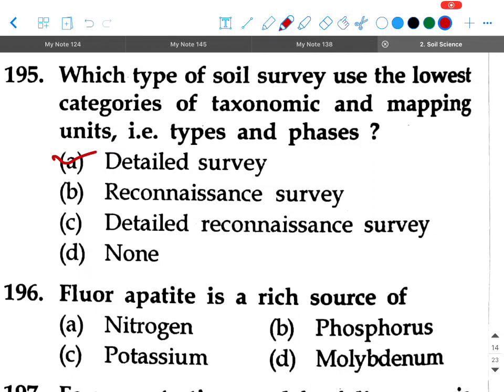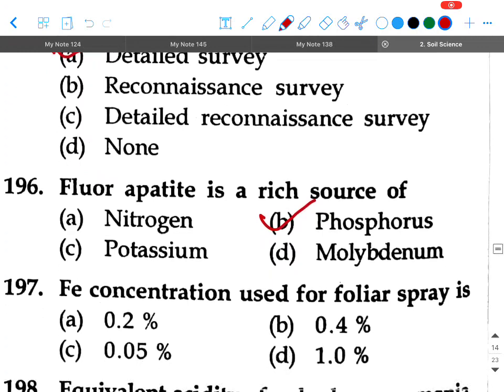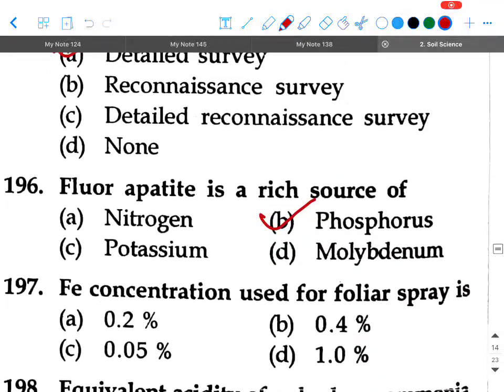Next question: Fluor-apatite is a resource of — option A: nitrogen, option B: phosphorus, option C: potassium, option D: molybdenum. Your answer will be phosphorus.